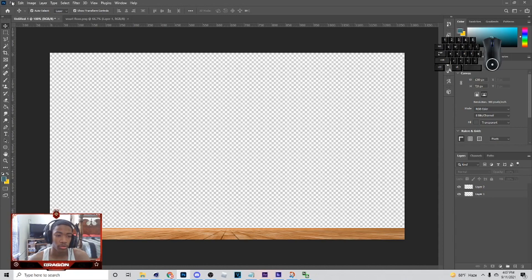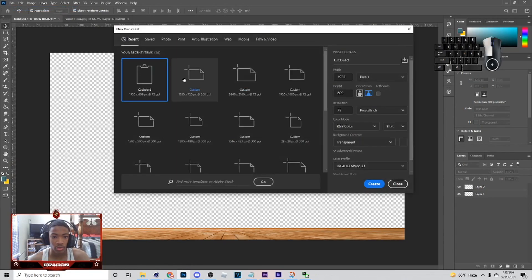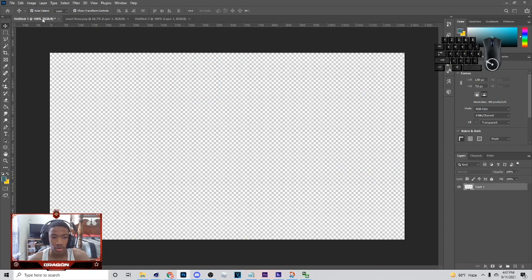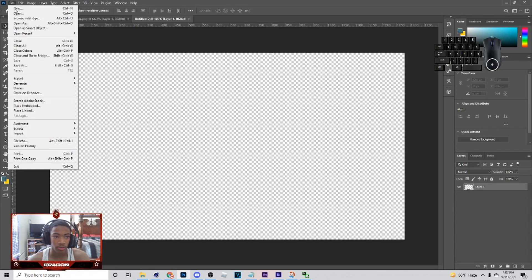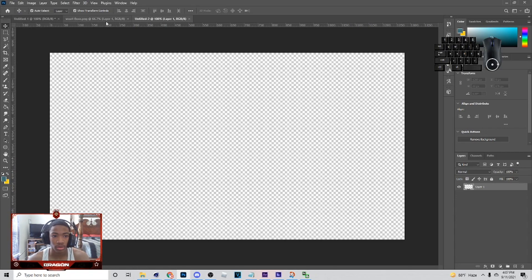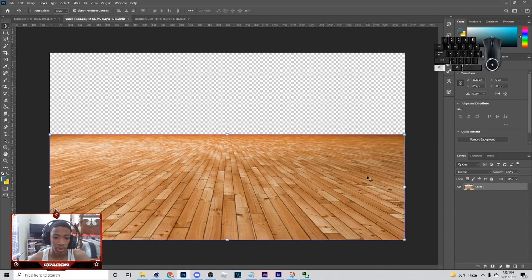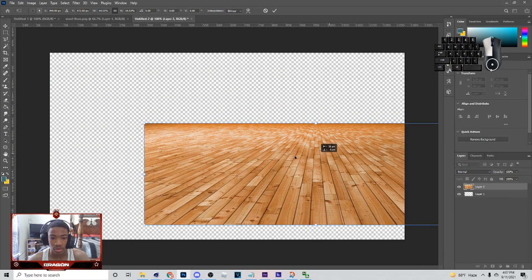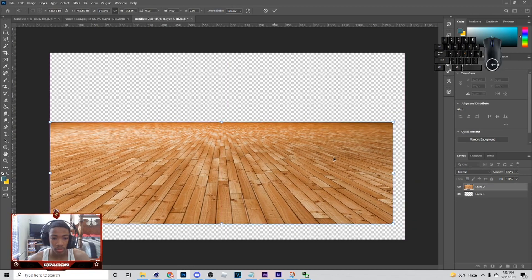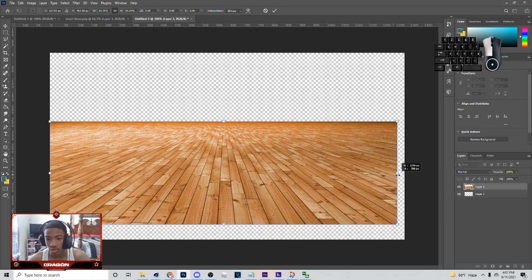So the first thing I want to do is open Photoshop, then go to File, New and pick 1280 by 720. Just hit Create and copy those settings, and then you want to go to File, Open and just open up the floor — I'll put it in the description if you want to use this. Just hit Control+C on it, then come over here and hit Control+V.